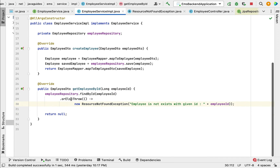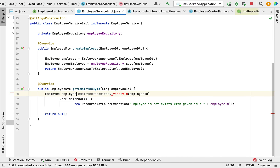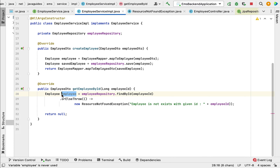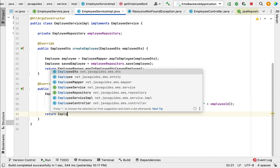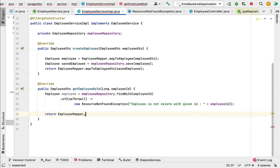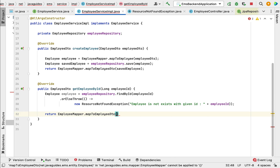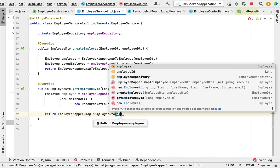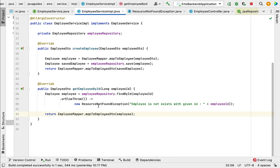The orElseThrow method returns an Employee object, so store the result in a local variable of type Employee. Since getEmployeeById returns EmployeeDTO, we need to convert the Employee JPA entity to EmployeeDTO. In the return statement, call EmployeeMapper.mapToEmployeeDTO and pass the Employee entity. We have now implemented getEmployeeById in EmployeeServiceImpl.